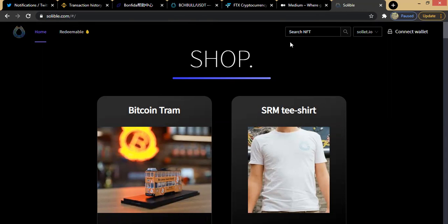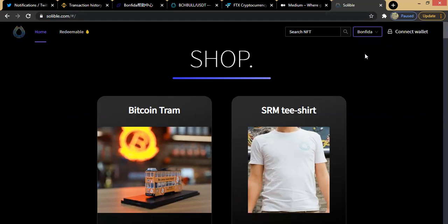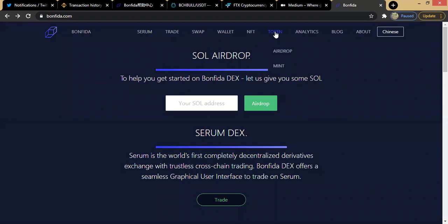Soluble.com is the platform for you to trade your non-fungible tokens. If you already have a wallet with Sollet.io, Bonfida, or Solana, you can connect any of these wallets to Soluble.com. Once you click on it and put in your information, you are launched into the Soluble.com marketplace.